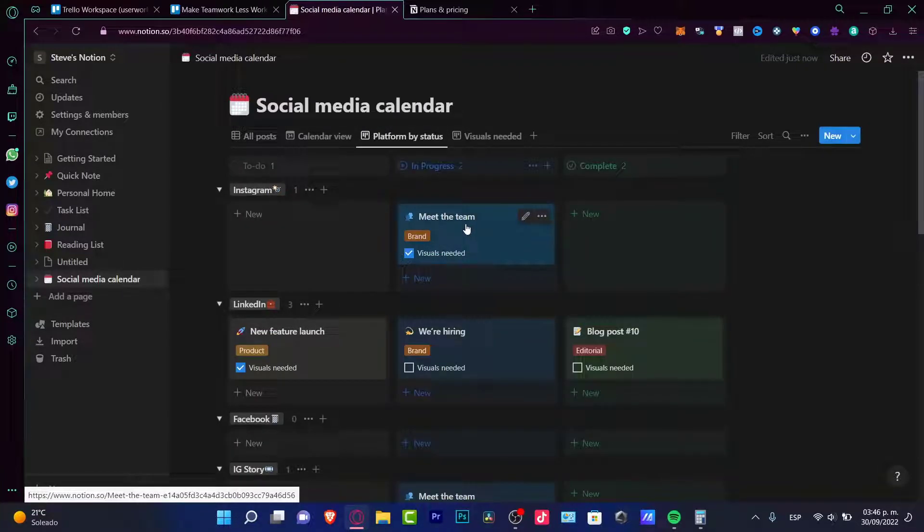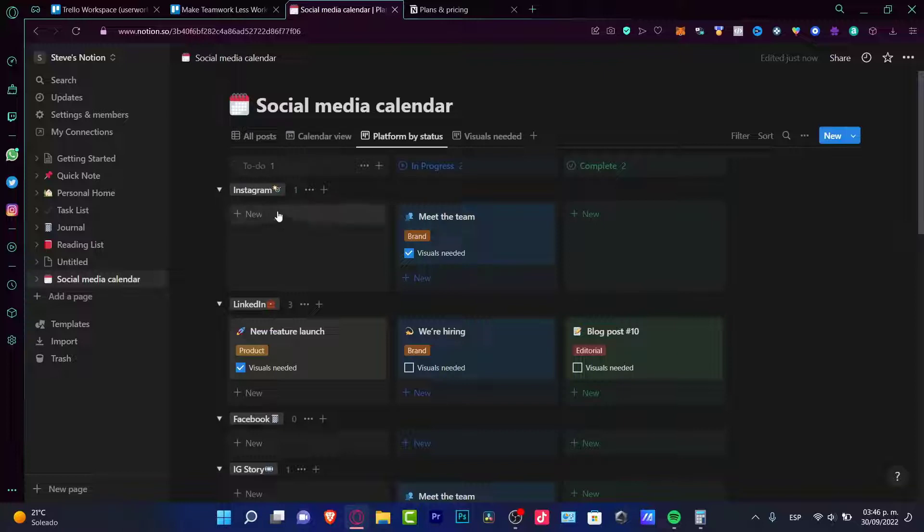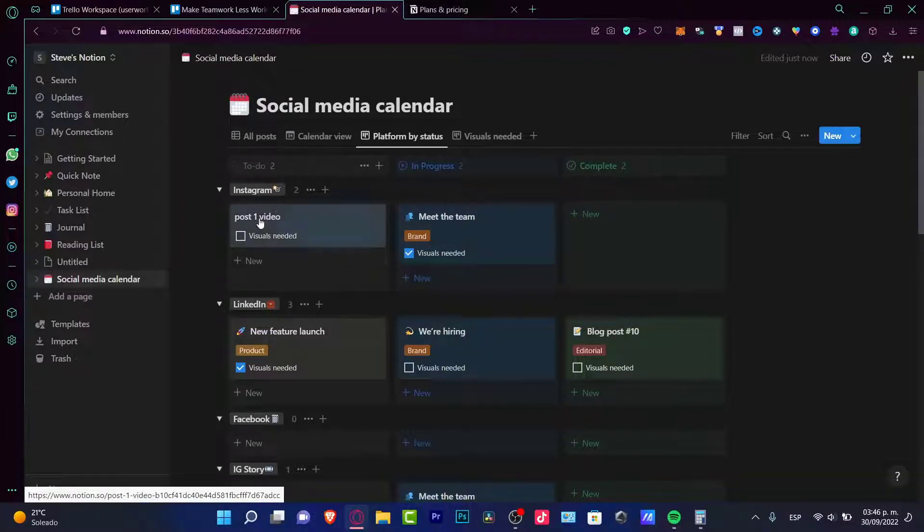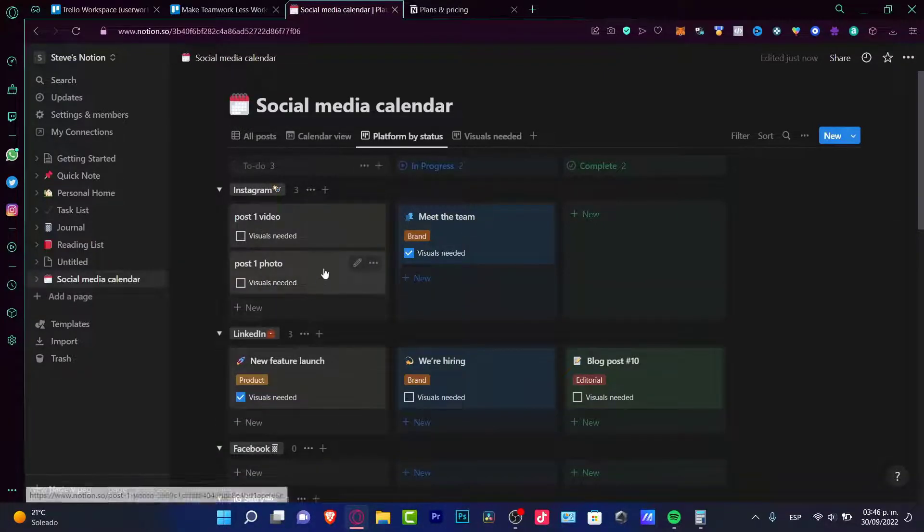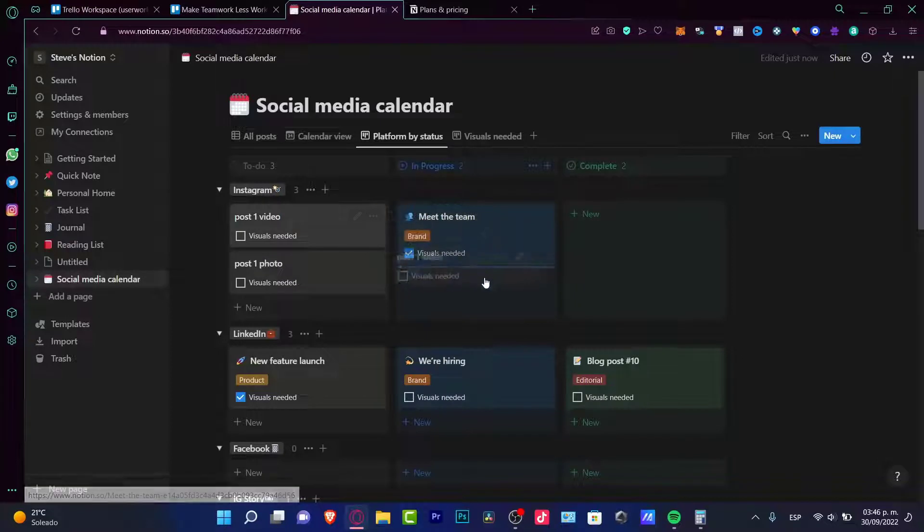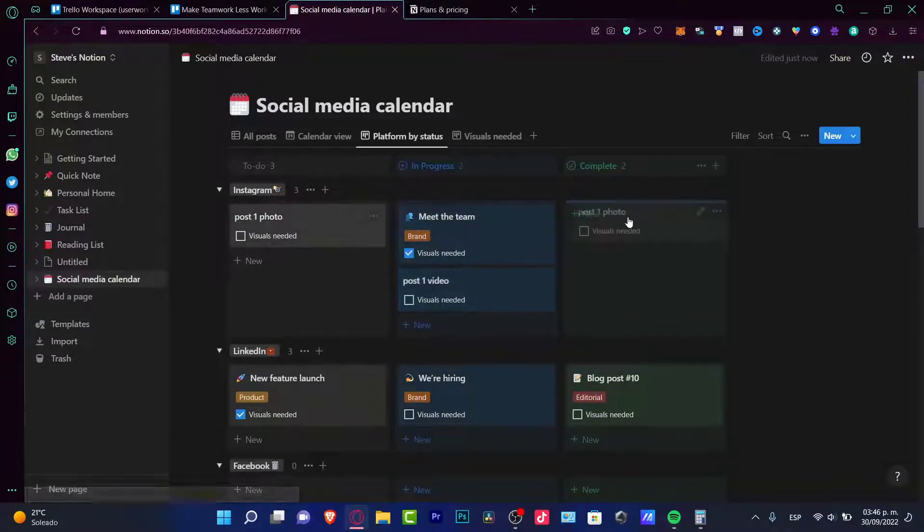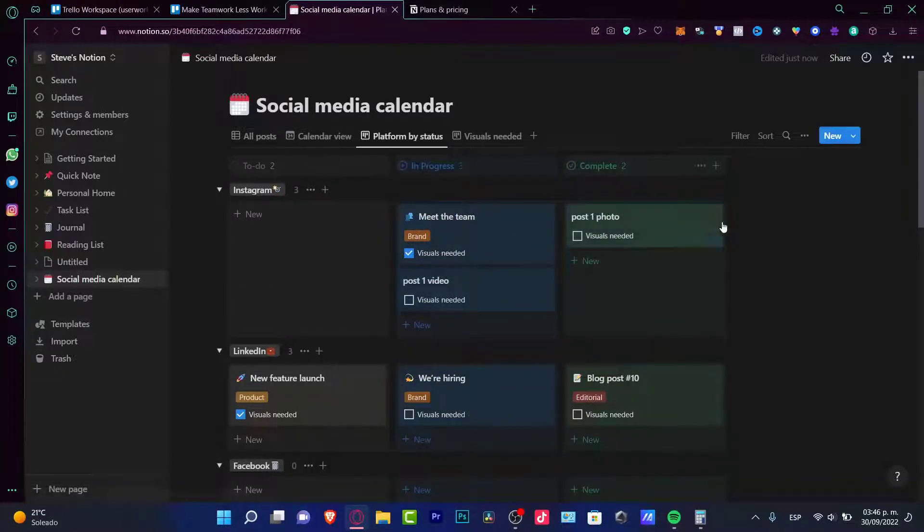If I work a lot into Instagram, for example, here's my to-do list of Instagram, like post one video. And once again, I choose drag and drop into my progress and get into complete, which is actually helping me a lot.